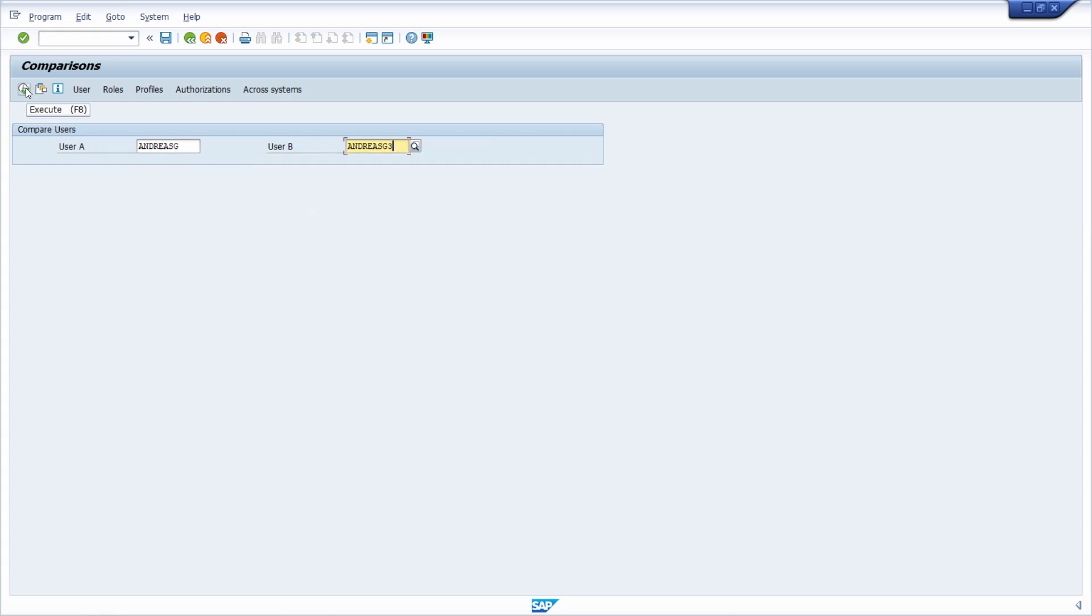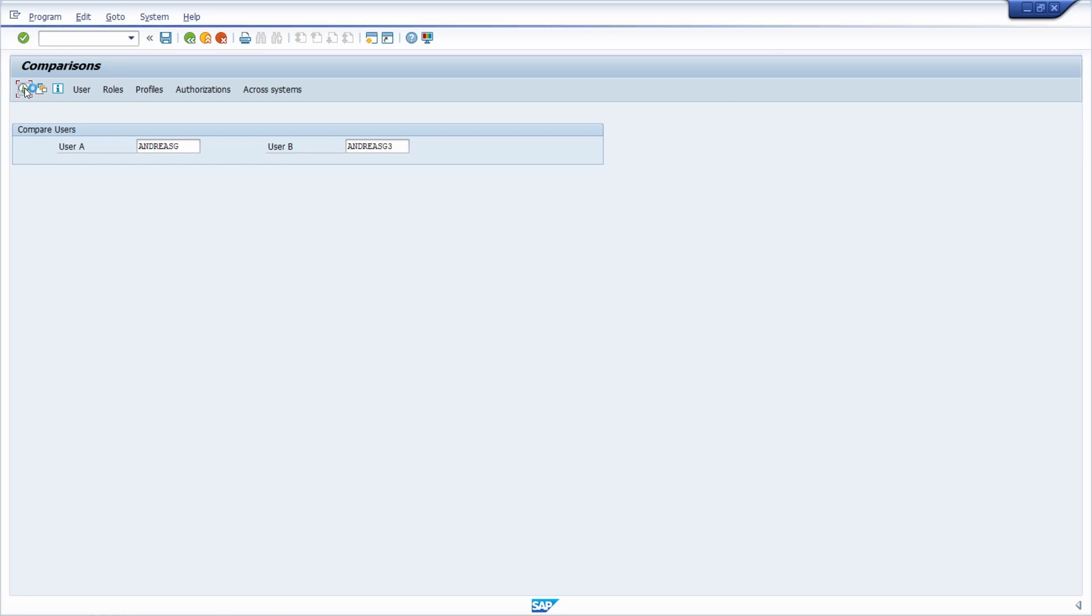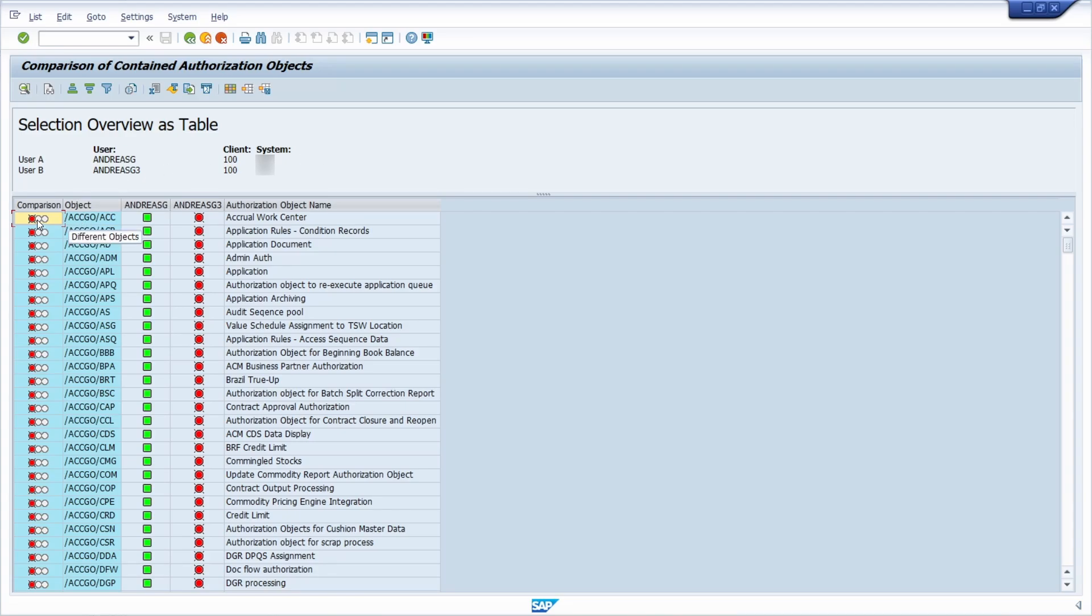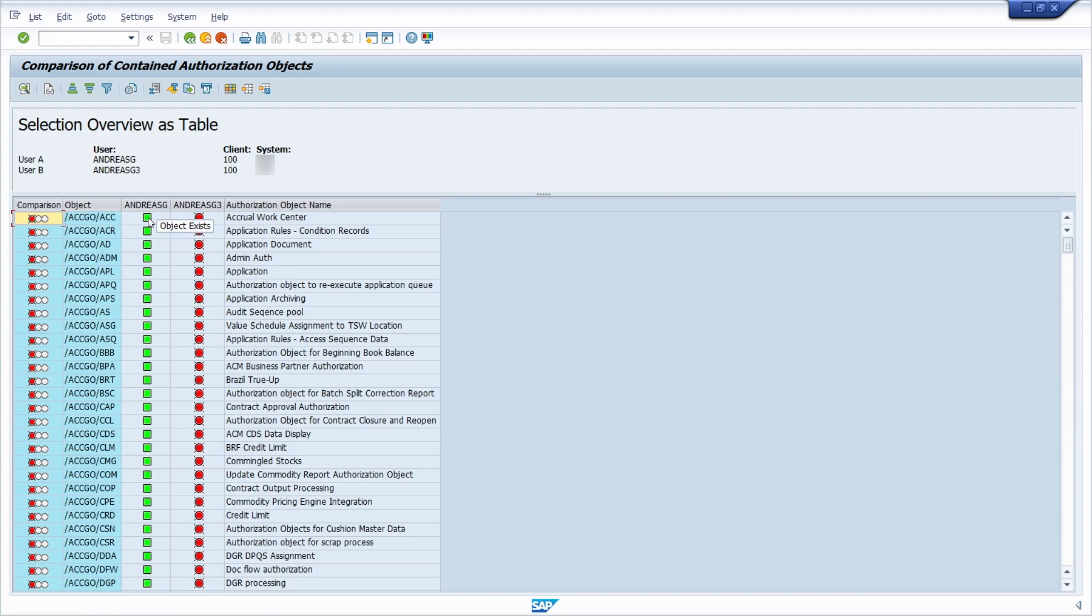Execute the comparison, and you can see the differences based on authorization objects. A red light indicates a difference—the left user (andreasg) has a green light, meaning they have this object, while the right user does not.